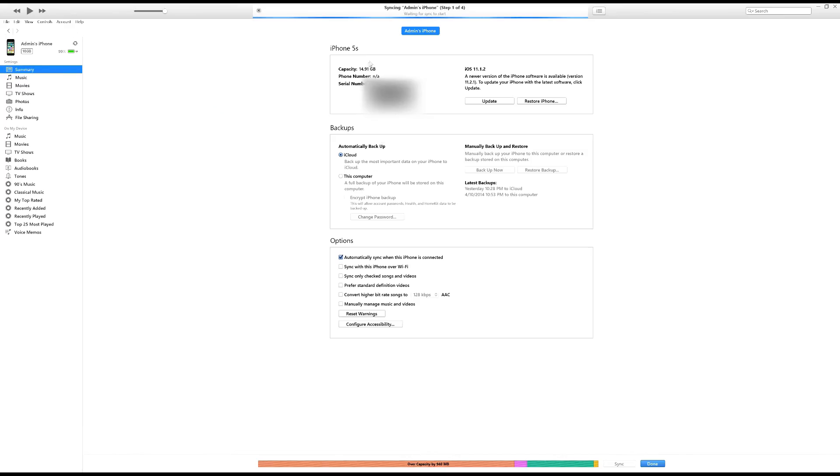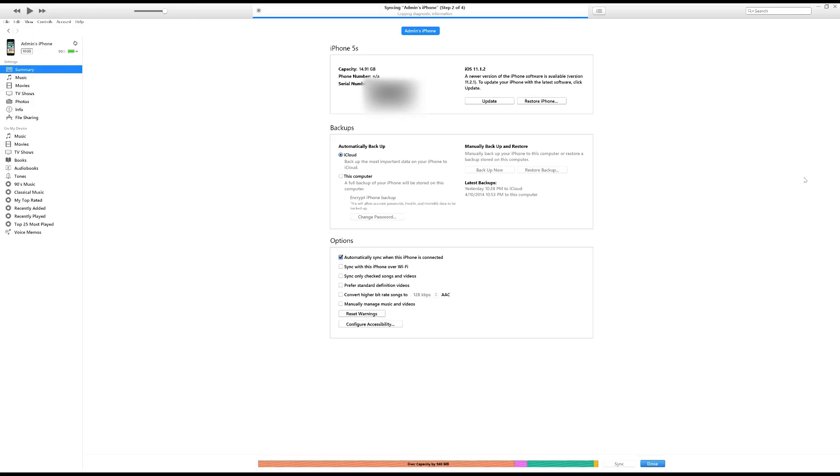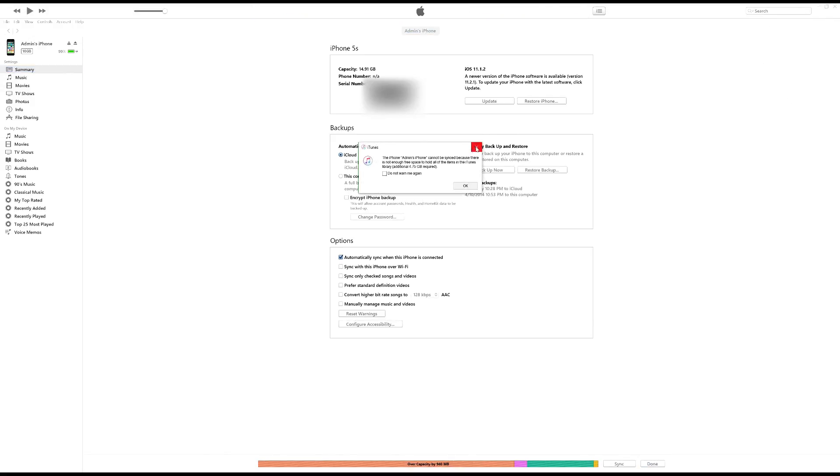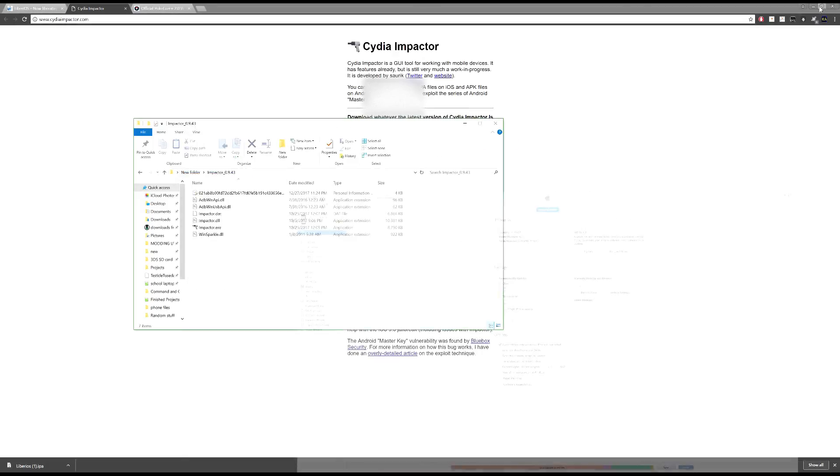And it should give you information on your device. Okay. So if this is your first time, it will come up with a pop-up asking you to trust the phone, but mine is fine at the moment. It's already done that. So once that's done, we're going to go back to Cydia Impactor.